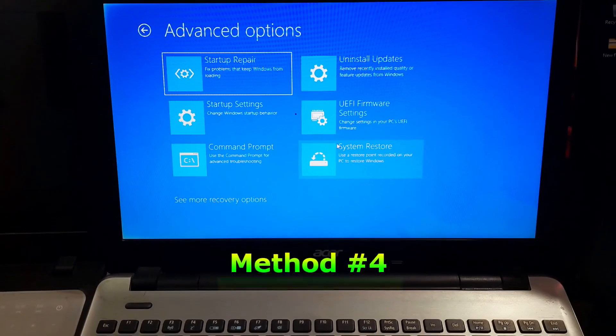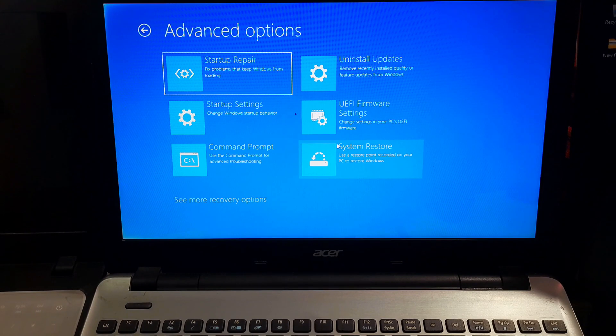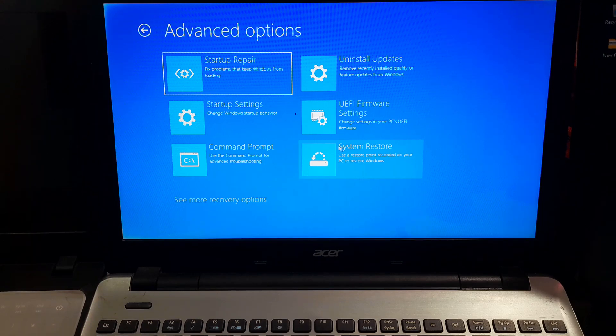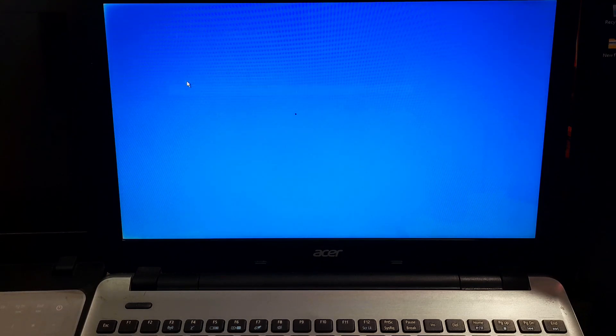If rebuilding the BCD did not fix the issue, let's try to restore your system to an earlier point when the recovery environment was working properly. If you can access the recovery option, go to troubleshoot, then advanced option, then system restore. Now follow your on-screen instructions to choose a restore point.